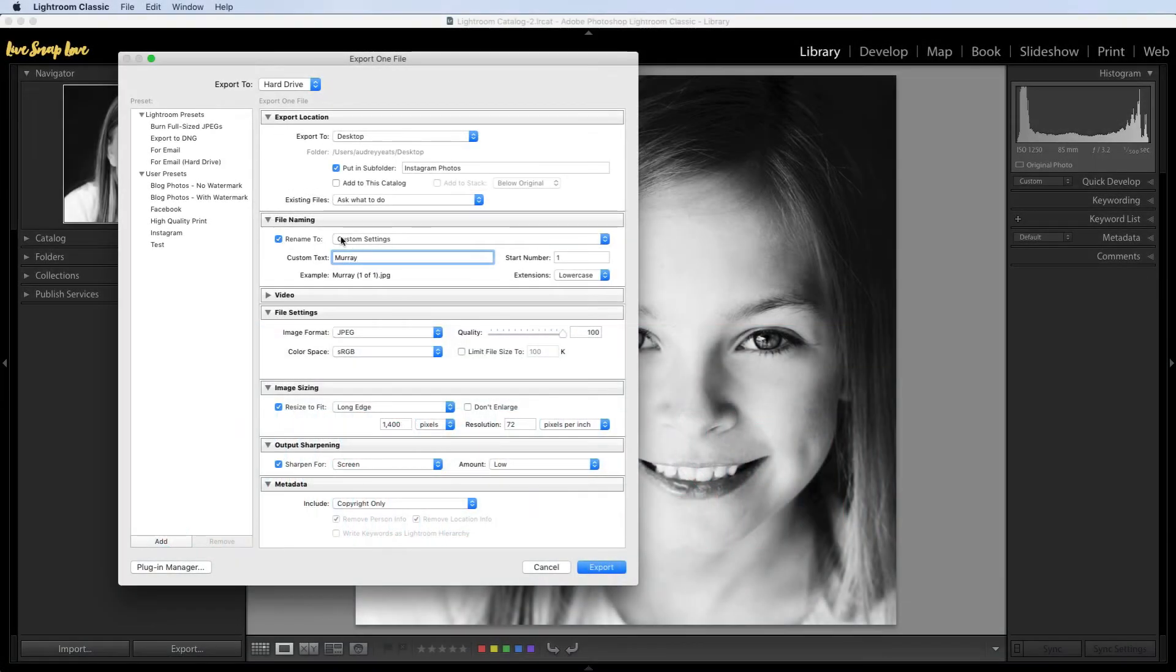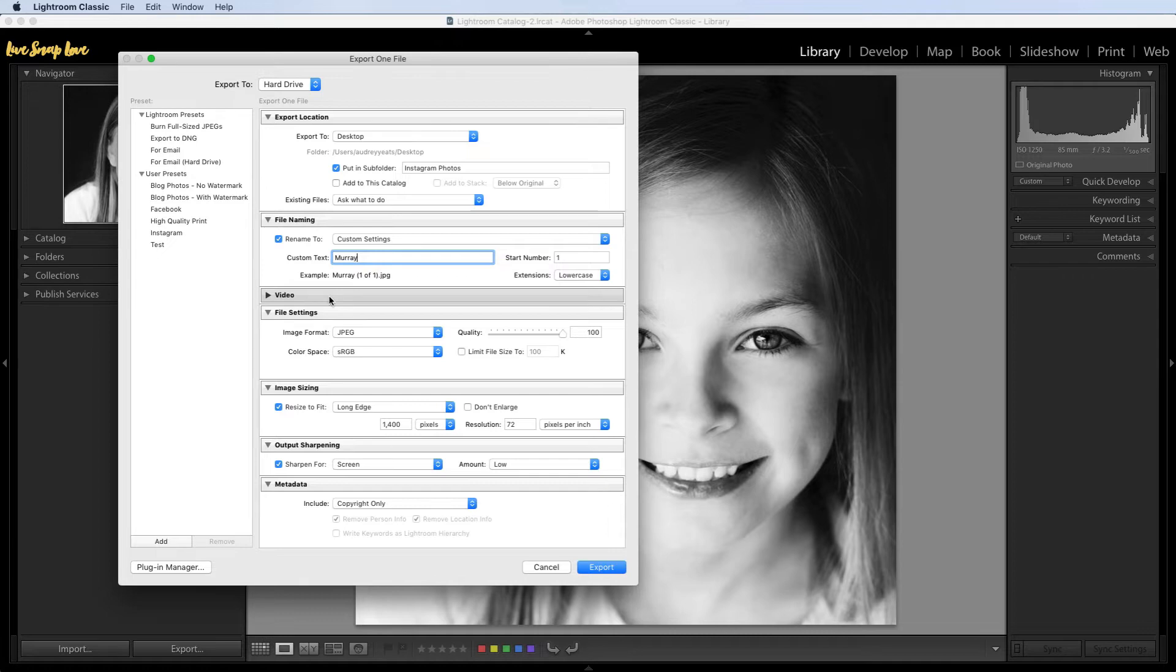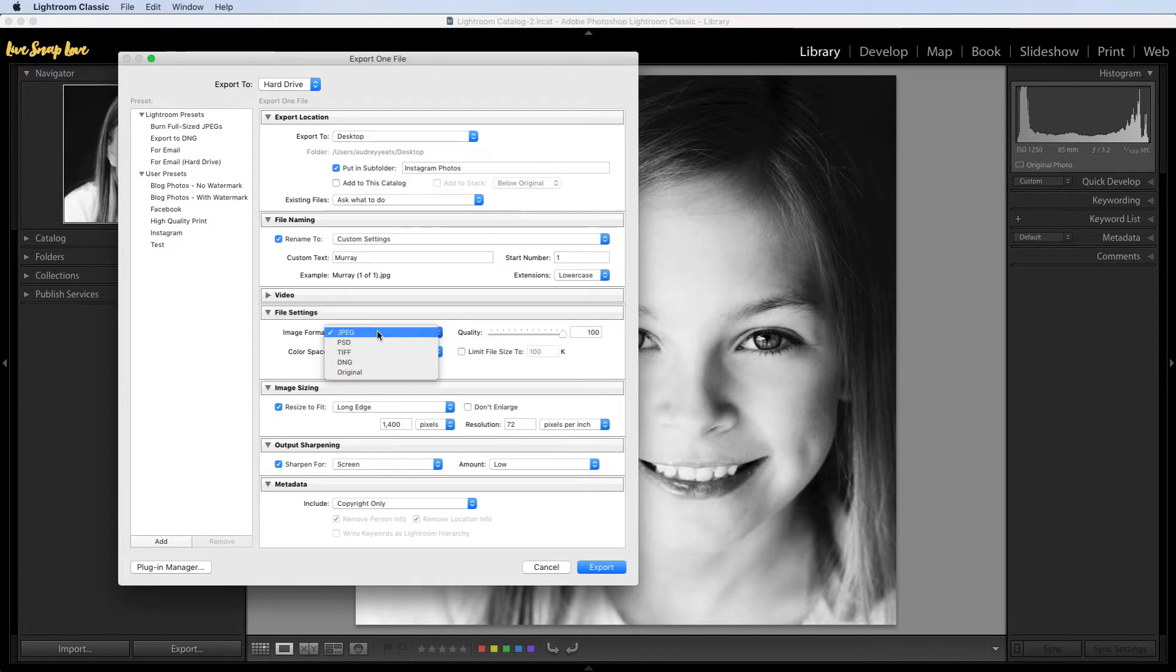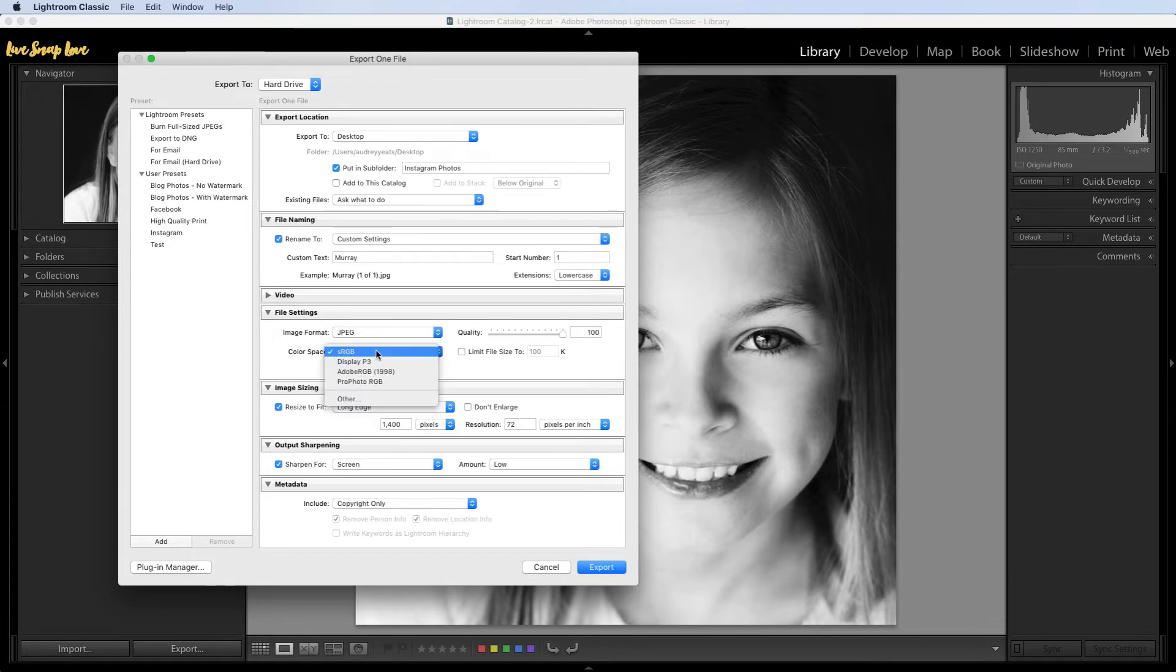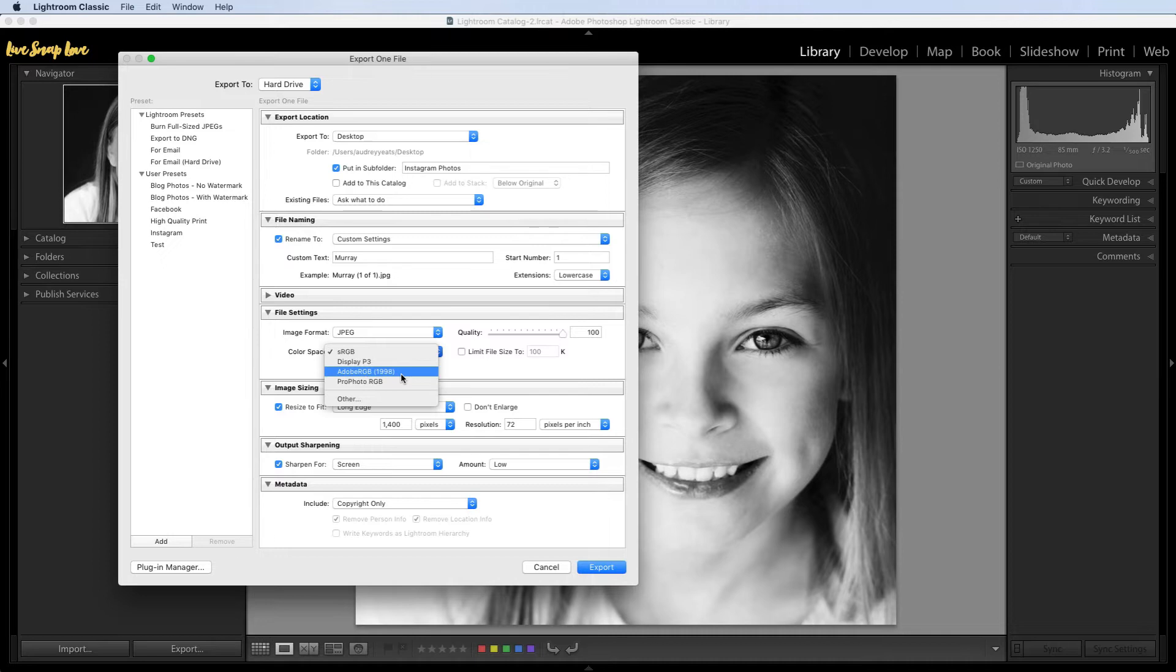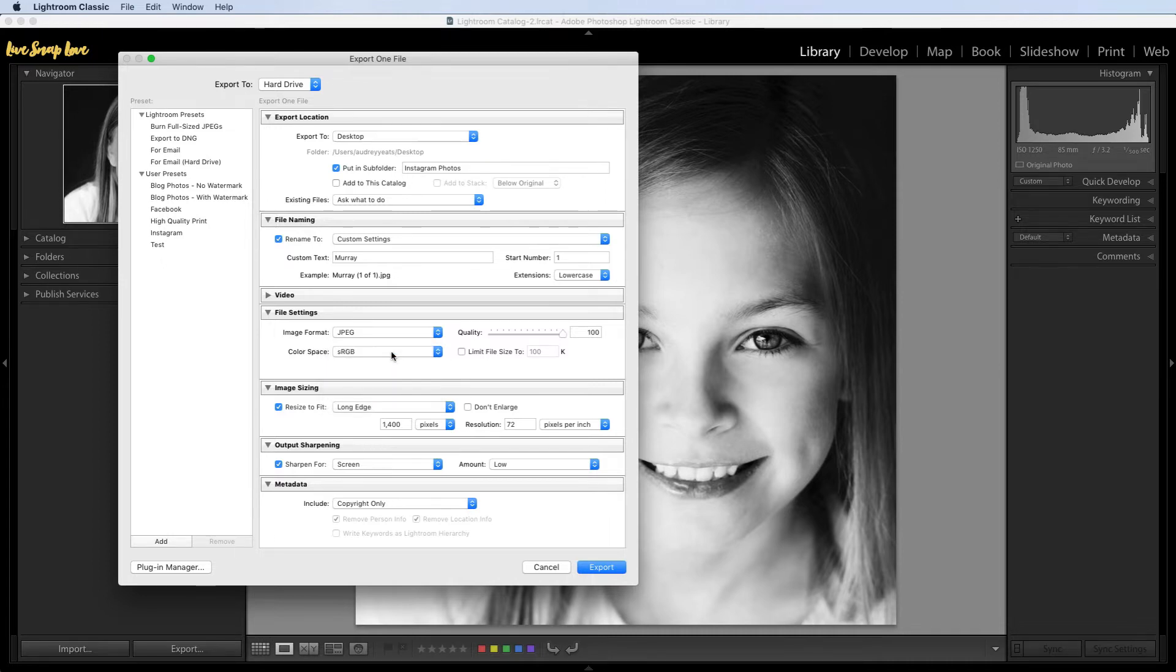So again we're in the export dialog box. We're basically skipping video because this isn't a video we're uploading, it is an image, so we can go right down here to file settings. So image format is always going to be JPEG and the color space is always going to be sRGB. Now if you choose something like Adobe RGB or ProPhoto RGB your images are going to look kind of grey and dull and wonky. It's not going to look anything like you thought it would, so always make sure that you choose sRGB. So important.